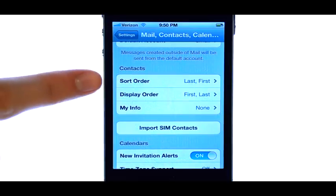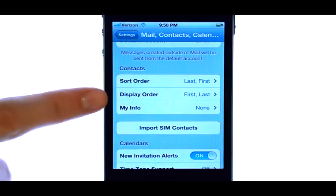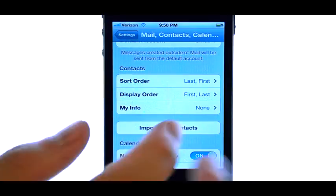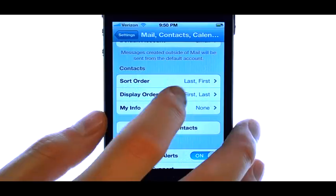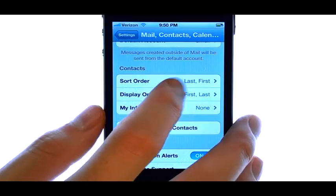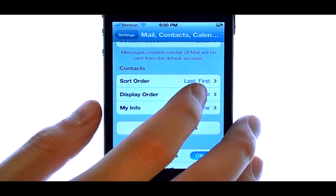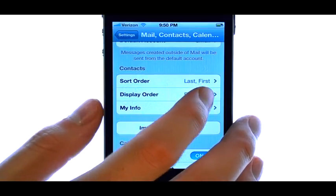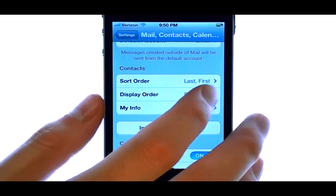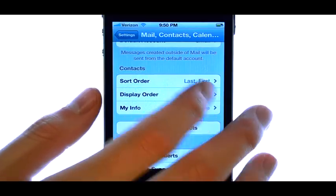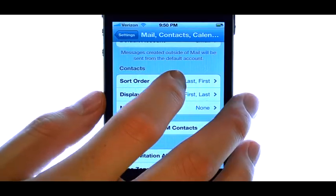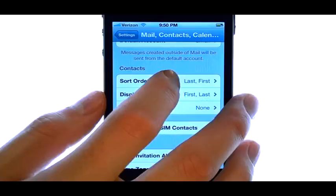Here you can change how it's sorted and displayed. For the Sort By, we have our last name first, and then the first name after that.